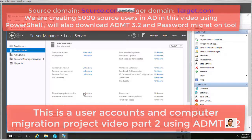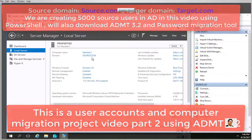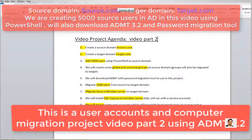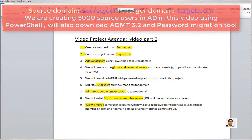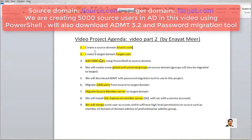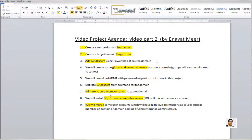My target.com domain has a hostname 'target' but NetBIOS name is 'target UK'. We are going to create 5000 source users in Active Directory, and later I will migrate 1000 users for demo purposes. Member server 1 is a member server under the source domain where I will install SQL Server. This is part 2 of the series; part 1 covered setting up both domains.